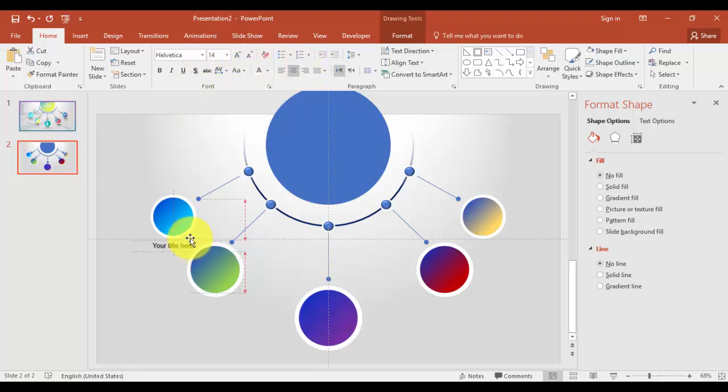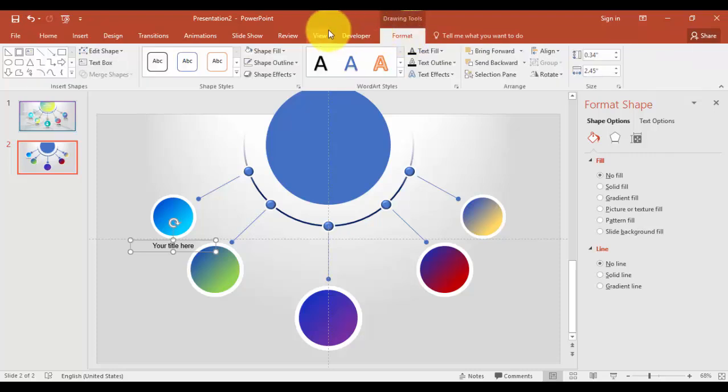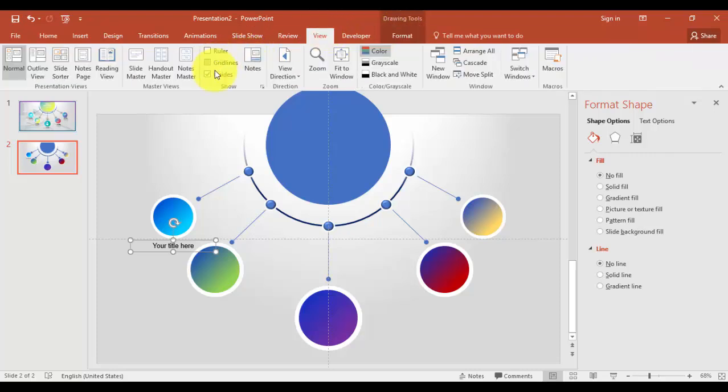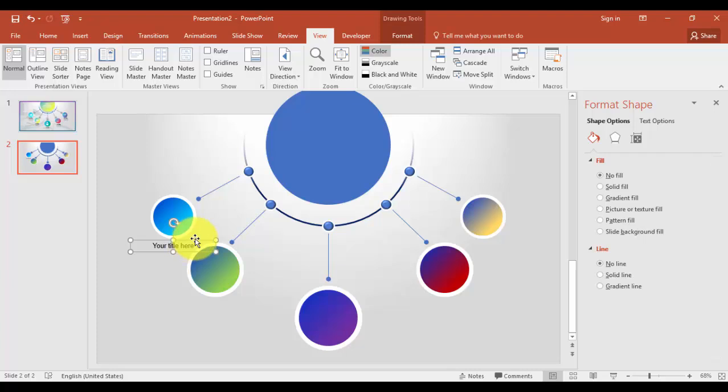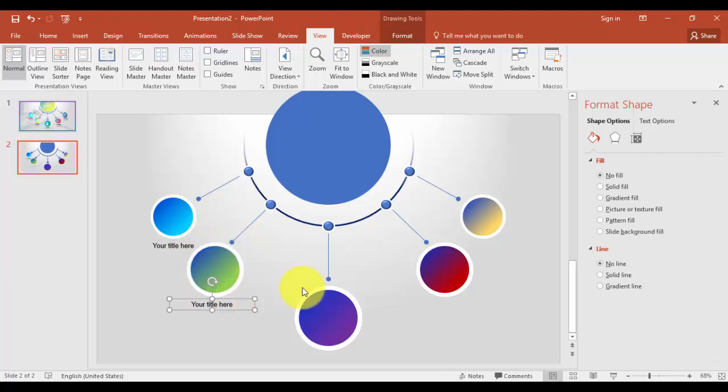And select the font you like. I like Helvetica. I'll just reduce the size to 14 and I'll just paste it here. You can just do this for all the circles.